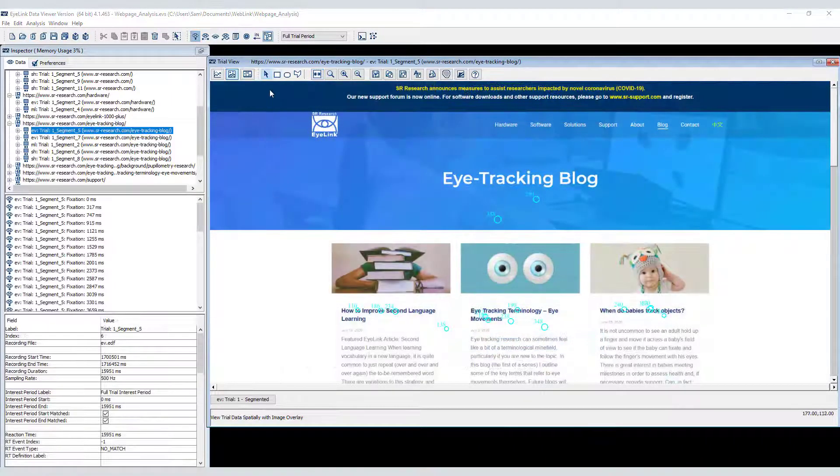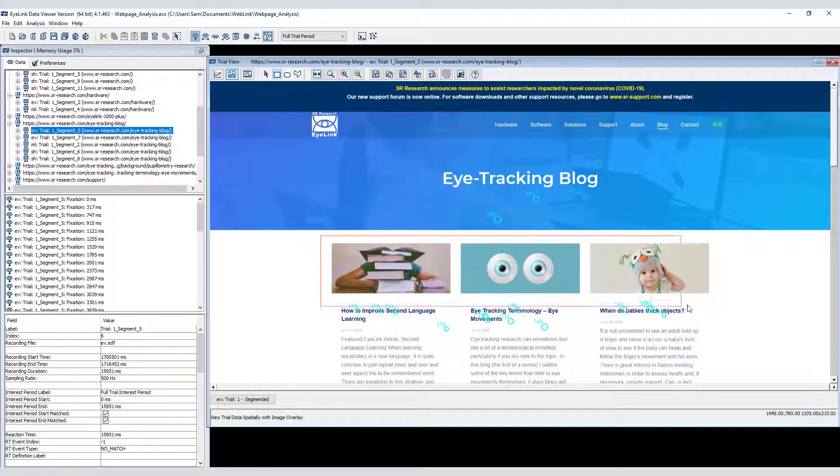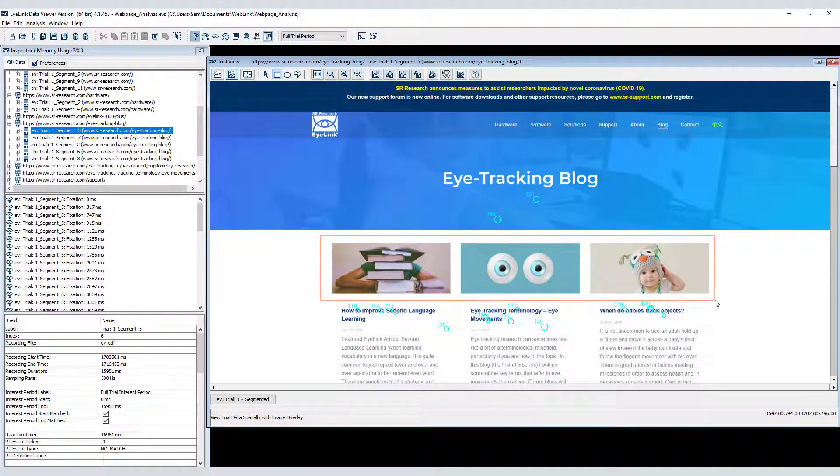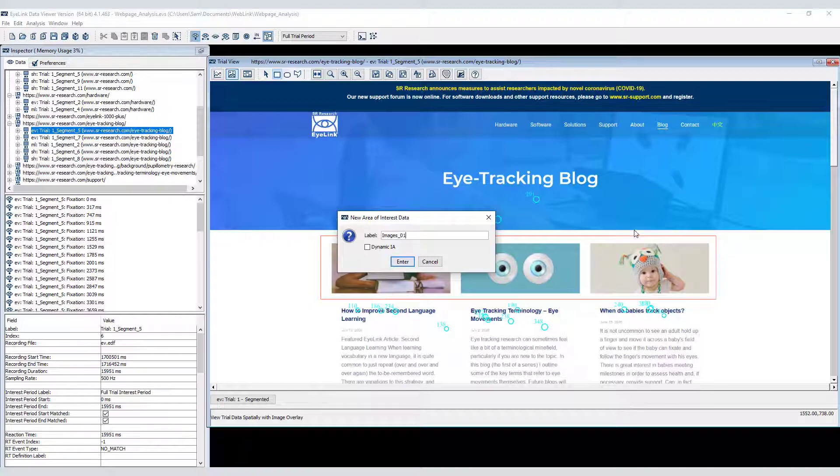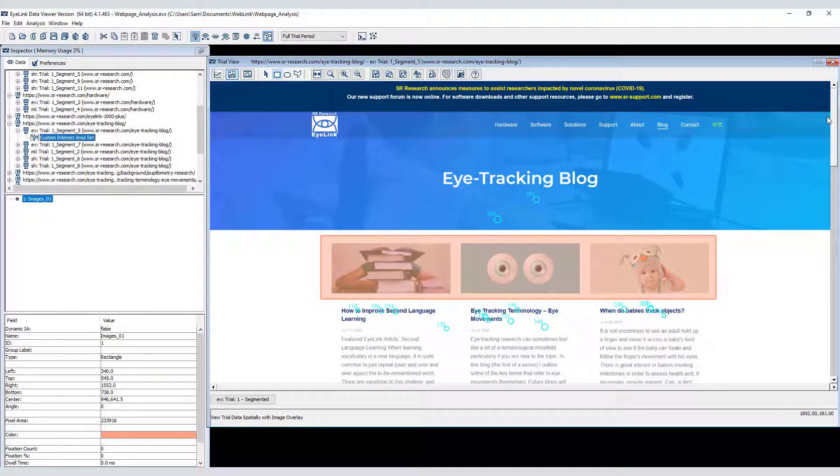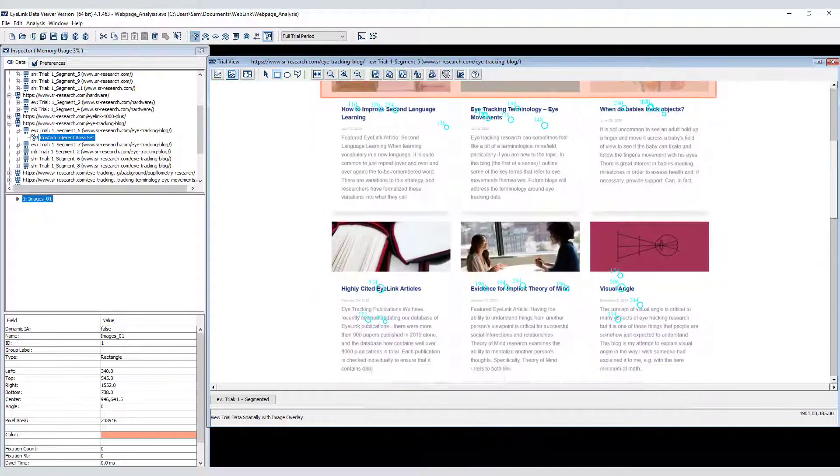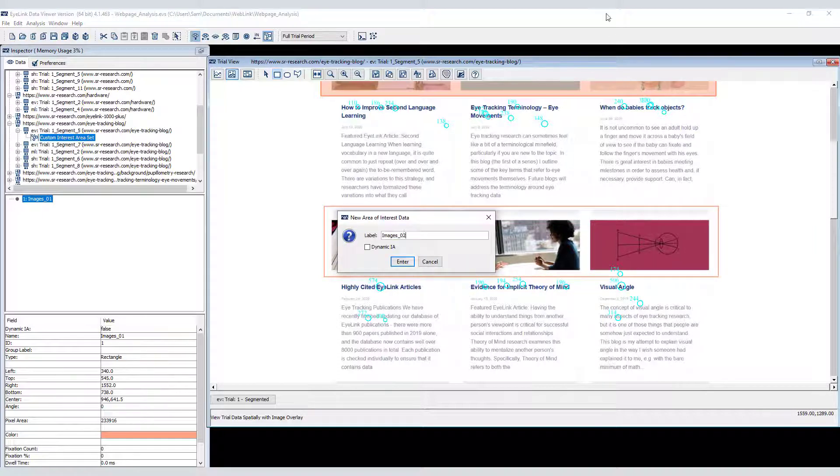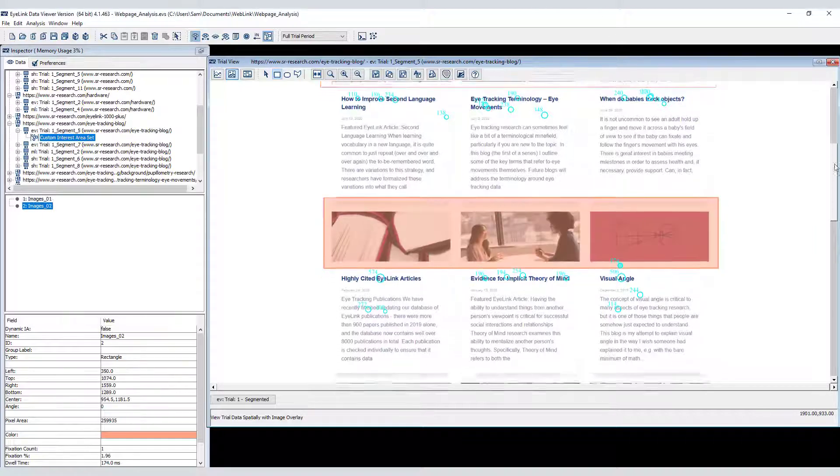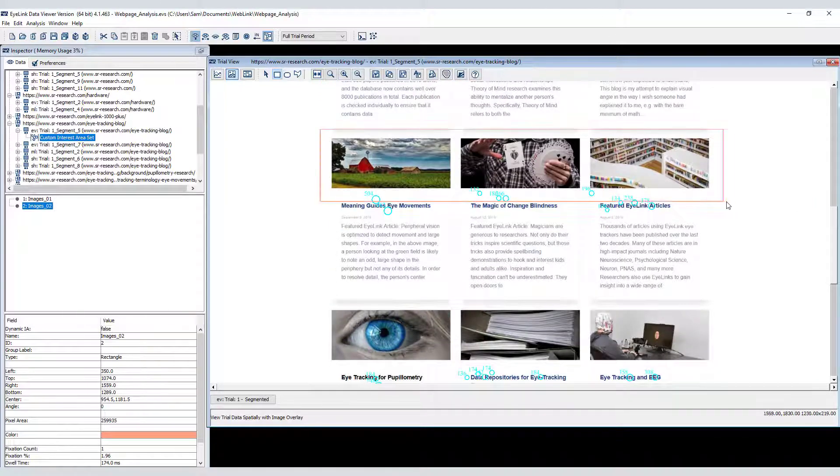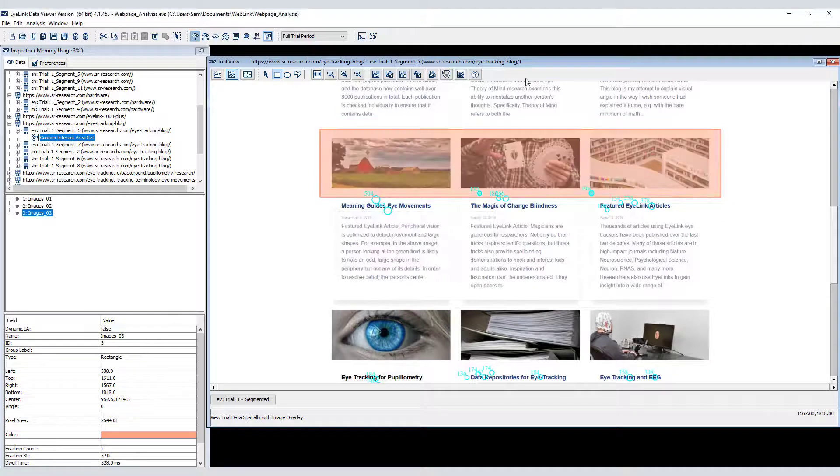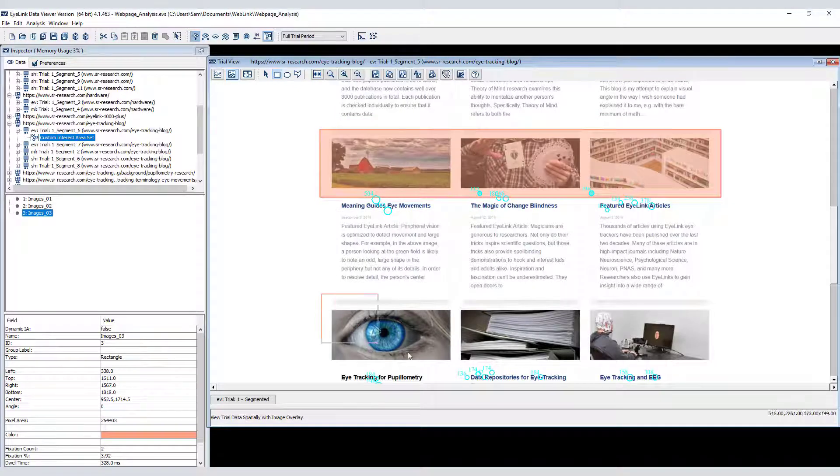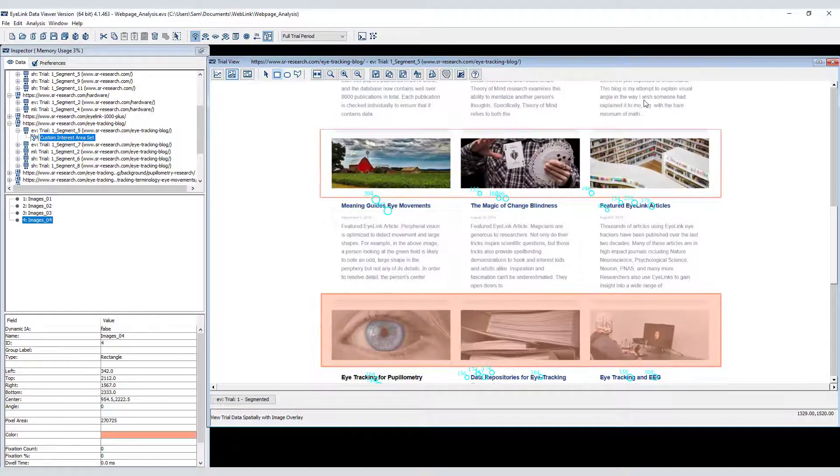The ability to zoom in and out and scroll in the spatial overlay view is very useful when creating interest areas. There are four rows of images, so I'll create four separate interest areas. I could run an interest area report later to get an idea of how long the images were viewed as a percentage of the total viewing time to the page.